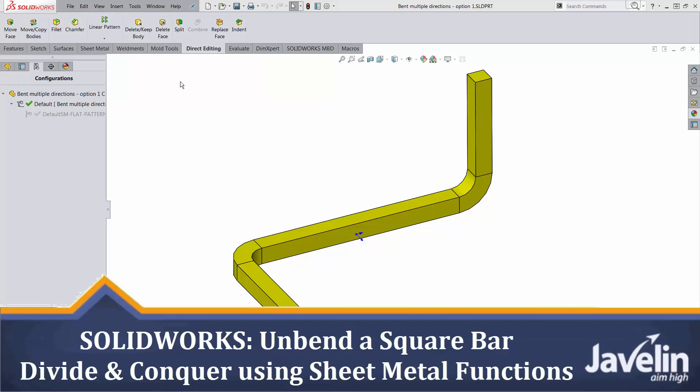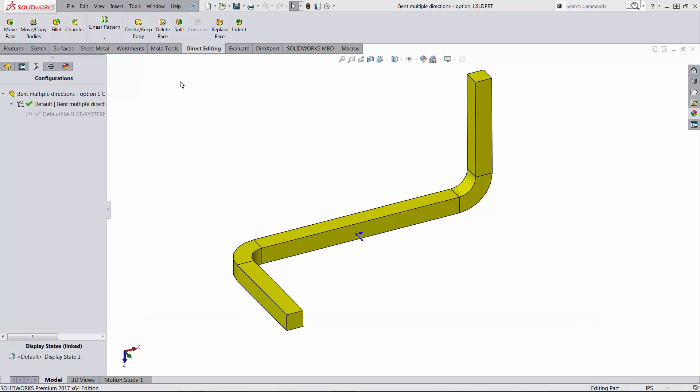This is Alin from Javelin with the first video from a series that focuses on unbending tubes, bars, pipes, any profile. And we'll start with a very simple case where the profile is square.